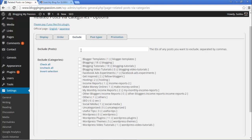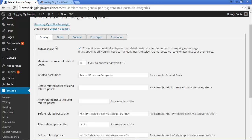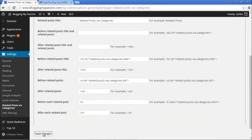You can try the other settings as well. Next is the Exclude section — if you want to exclude any categories or posts from the related articles display, you can enter the post IDs here comma-separated. If you want to exclude a particular category's posts, you can select the category here. The Post Type option is set to the default 'post', and Promotion is for promotions.